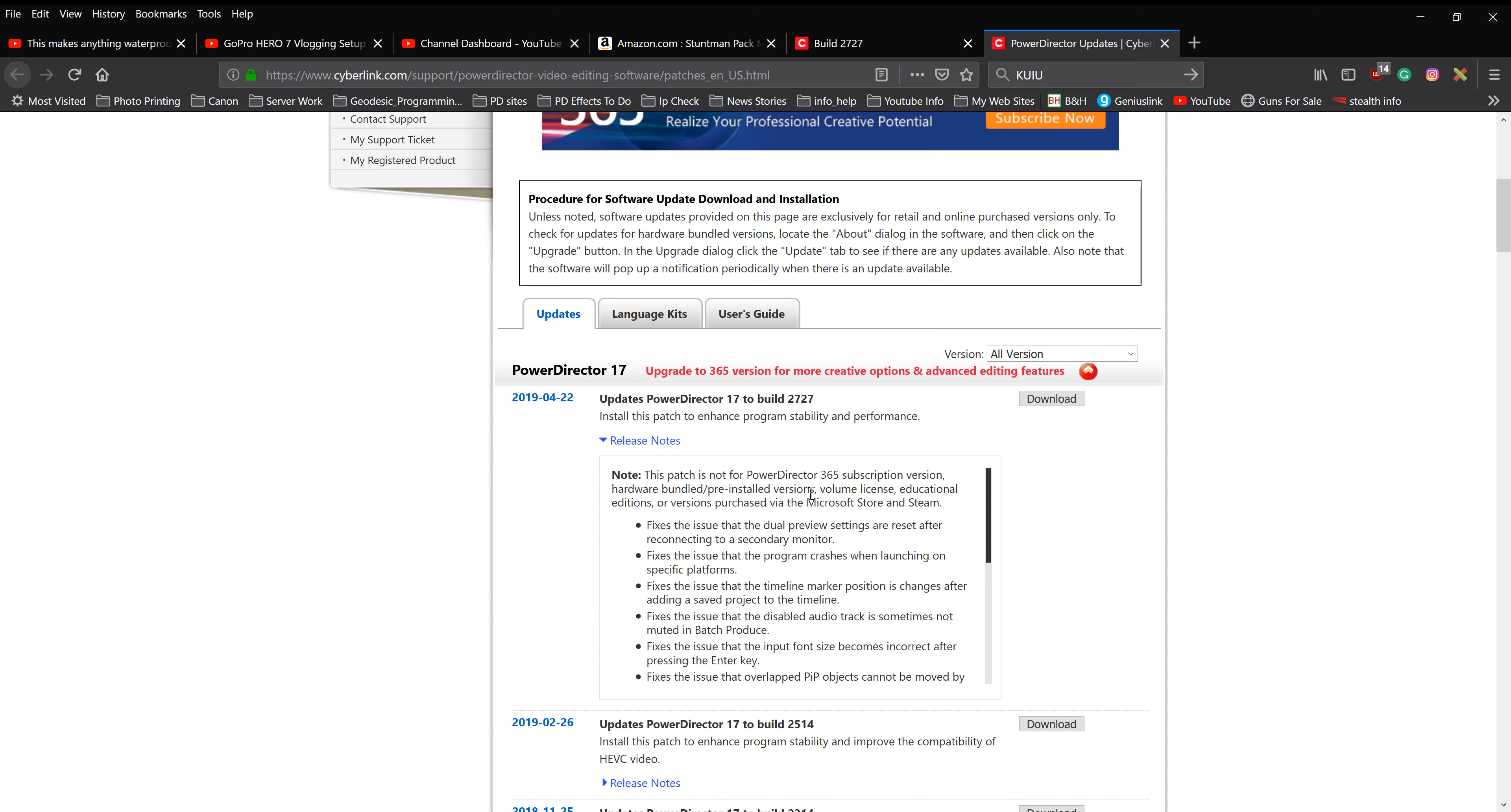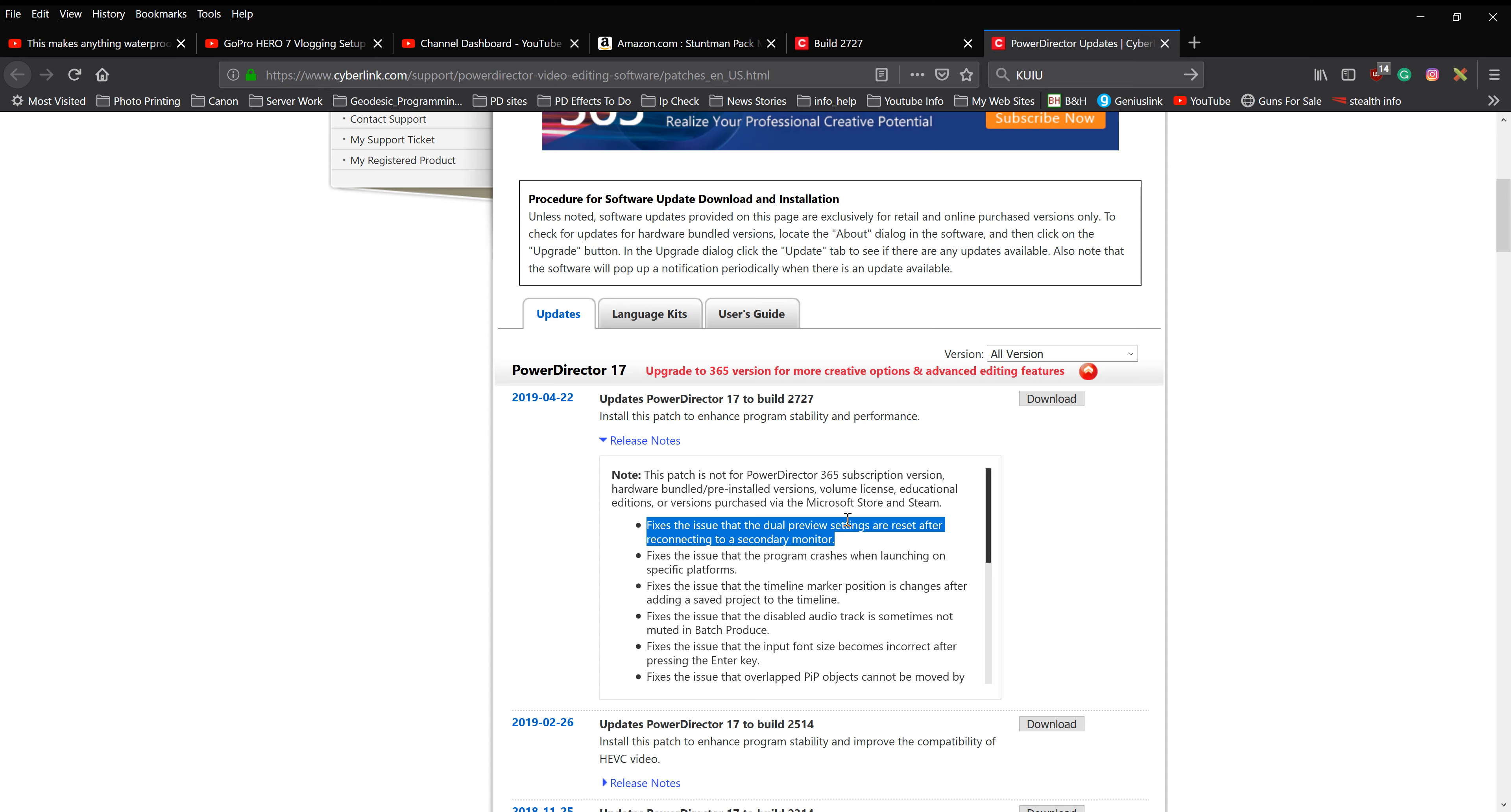If you run a subscription service, which I do, then you don't worry about this. But if all you have is PowerDirector 17 and you bought it, then you want to go over here and fix this. I'll have the link in the bottom where you can get it.